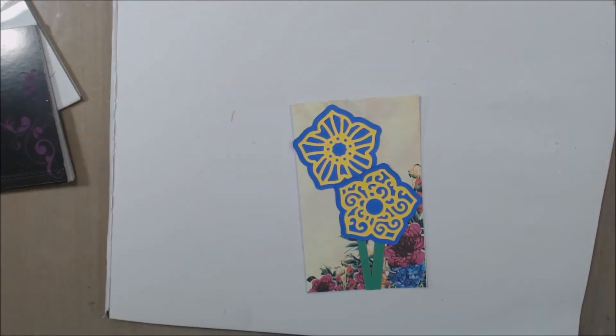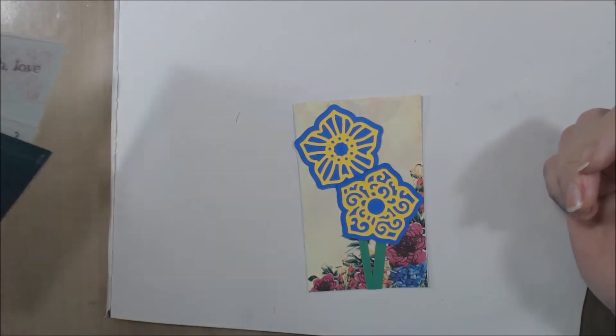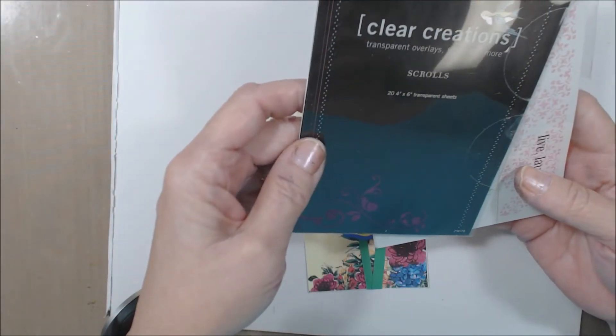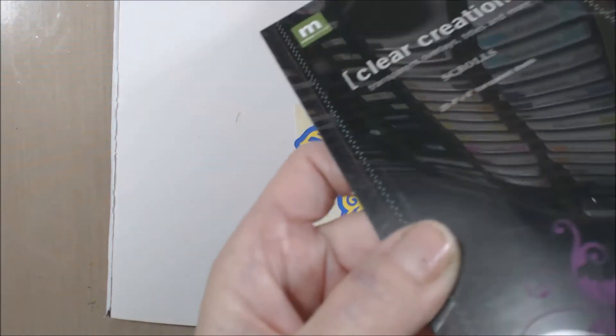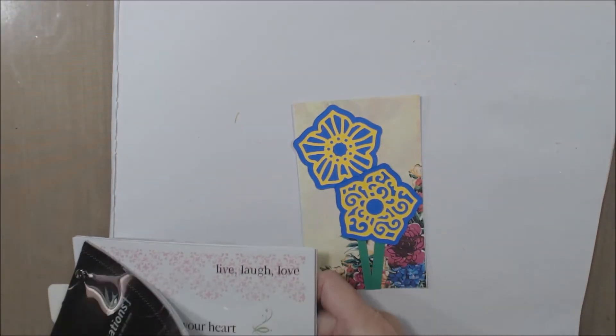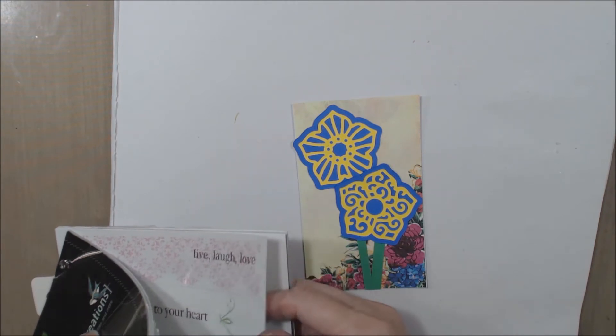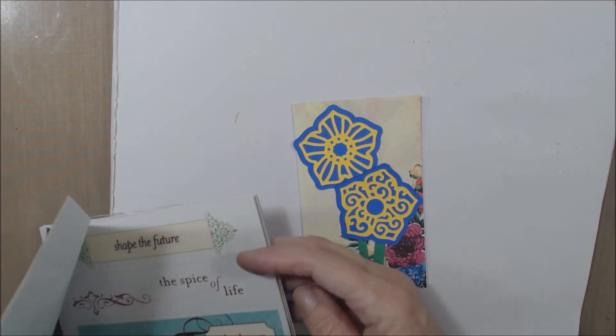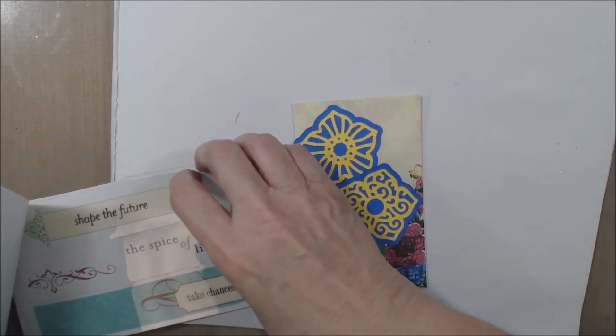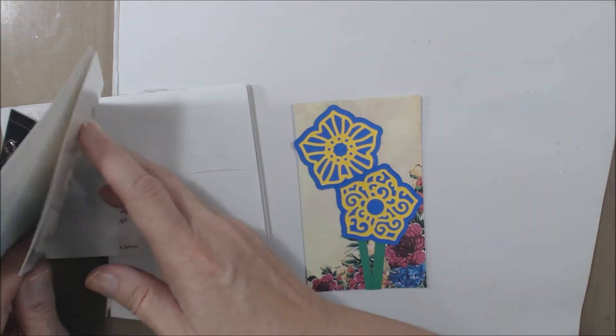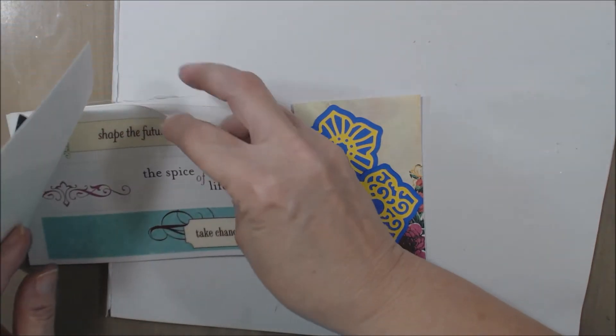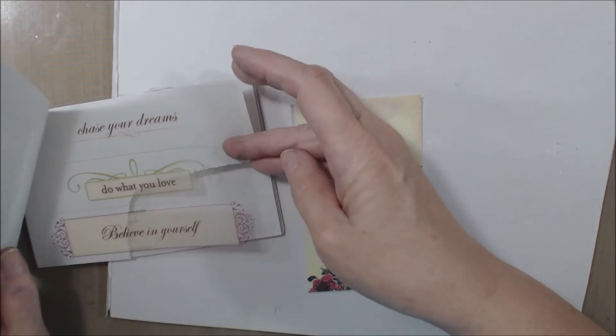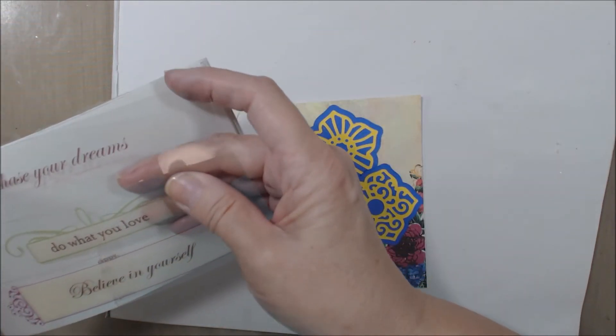Now we have that much done. I found this Clear Creations transparent overlays, and I thought that might work pretty well on something like this. I wasn't sure what I wanted to use. There's a lot to pick from in here. Here we go—'do what you love.' I like that.